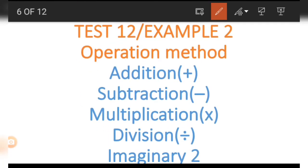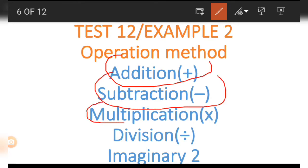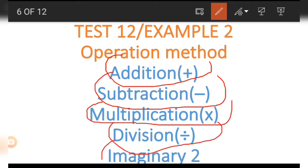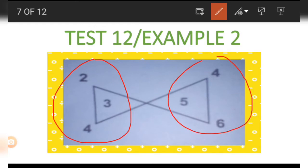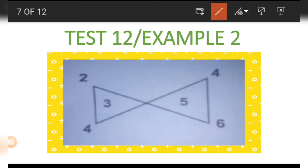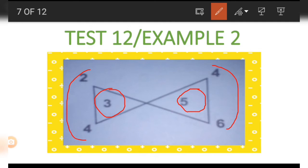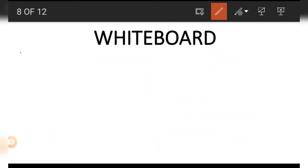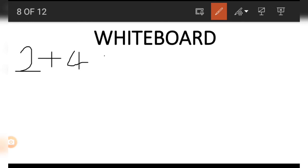The same way we get the 6. Now let's look at the second exercise where we make use of addition, subtraction, multiplication, division, and also imaginary number two. This picture has two sides; the two sides are independent of each other because numbers on the left side don't need numbers on the right side. To find the numbers in the middle, we make use of the numbers at the vertices on the left and on the right.